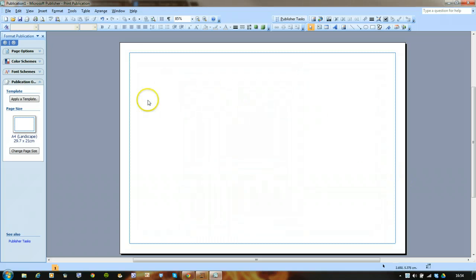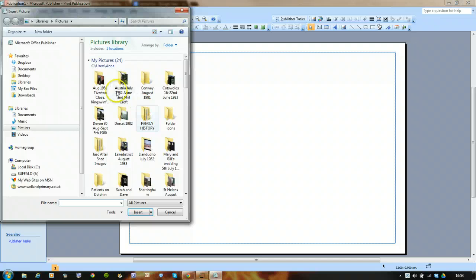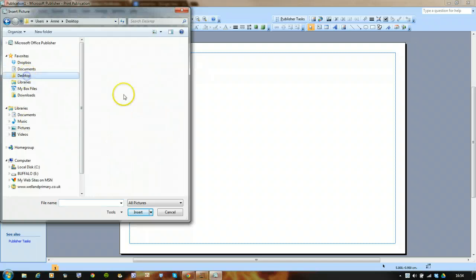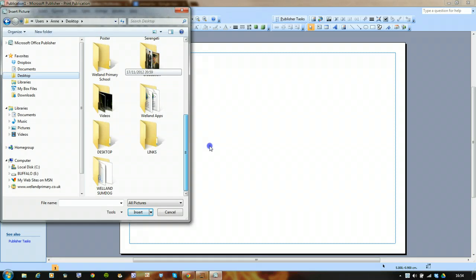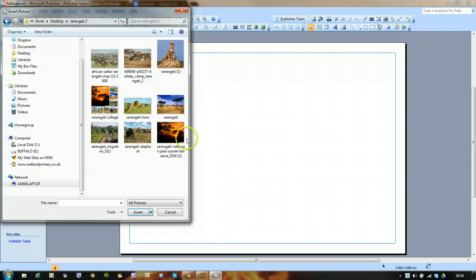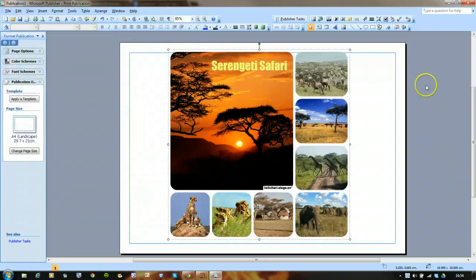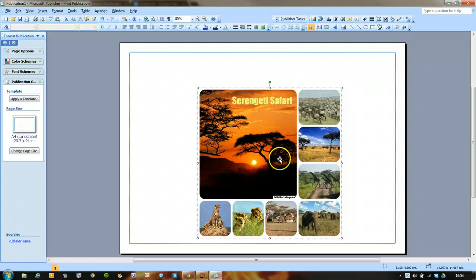The margins are slightly smaller. I'm going to put the image I've just saved in the centre. So I'll insert a picture from file, go to my desktop, find that Serengeti folder, and select the collage I just created. I'll make it smaller and centre it. Now I'm going to put some Word Art at the top.